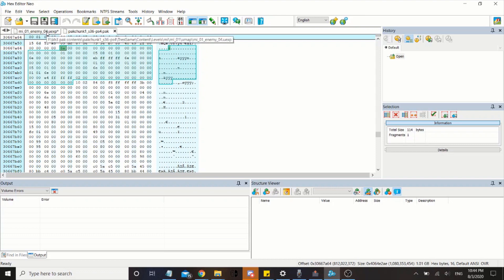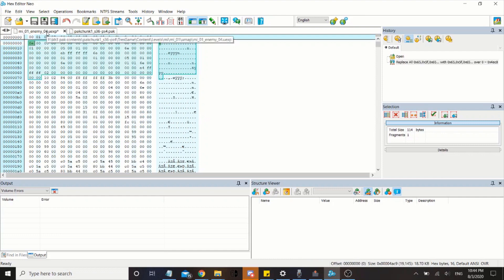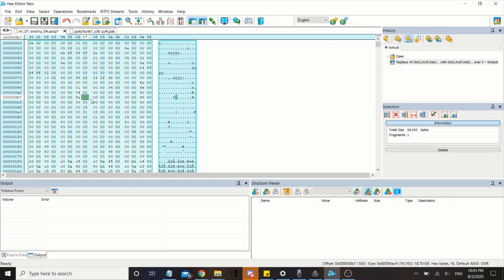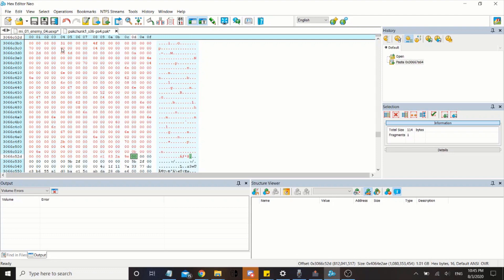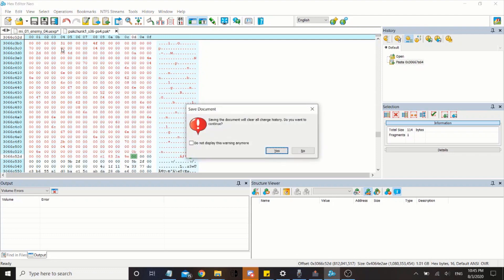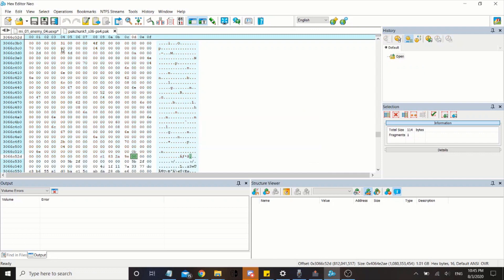So you can easily replace the file with no problems, the game won't crash on you or anything when you try to load the game. Then what you want to do, now since this file is modified and it's the same exact file as the one right here, go ahead and copy-paste it into the pack file. And now the pack file is modified.